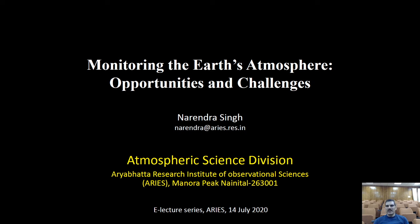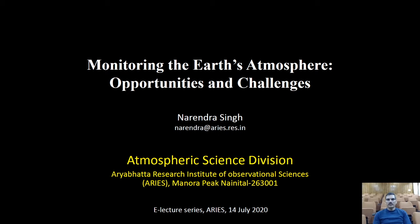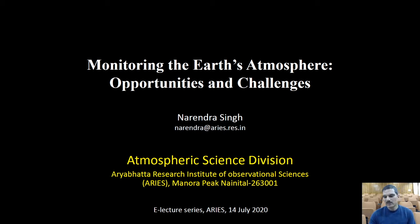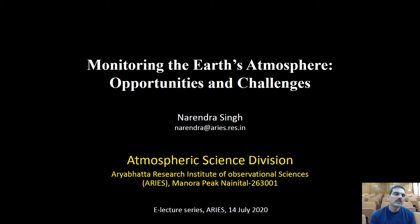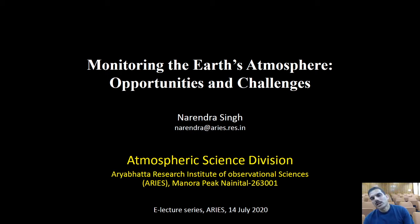Good morning to all participants joining this e-lecture from distant locations. I will be talking about monitoring of the Earth's atmosphere: opportunities and challenges. This is a very interesting subject and I have kept this lecture at a basic level, since students from undergraduate and graduate level are interested in this. I'll be focusing on very simple things that everyone can follow.